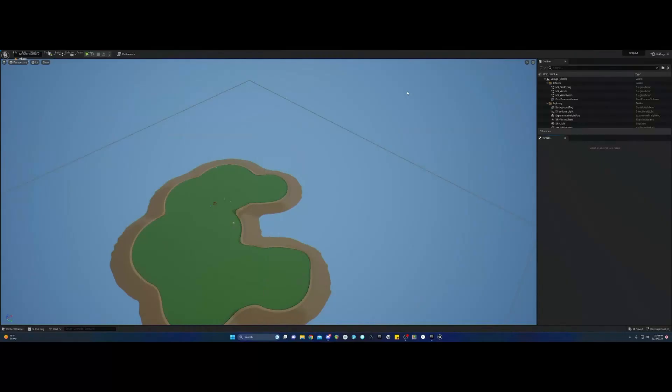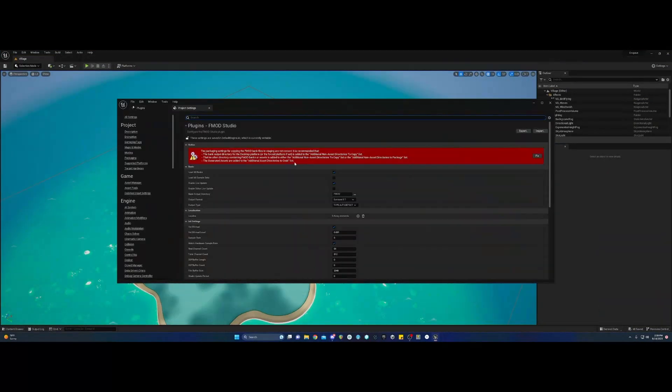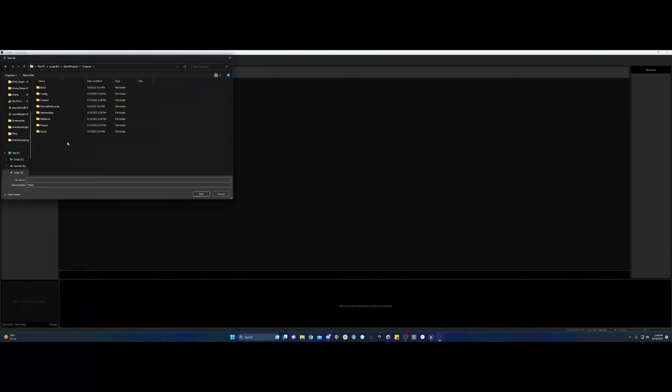We've got Unreal Engine open. We just haven't finished setting up FMOD. Until you have an FMOD project made and a master bank built with an event in it, Unreal is not going to recognize that you have anything there, and we're going to put that in the game project folder.